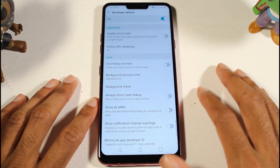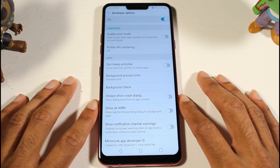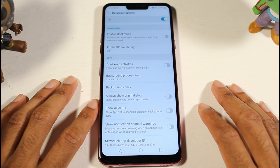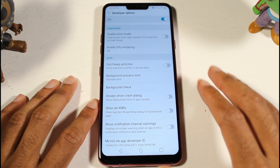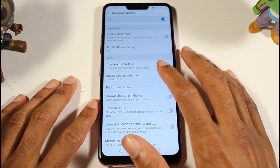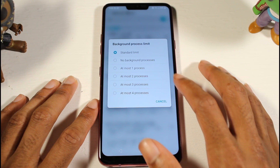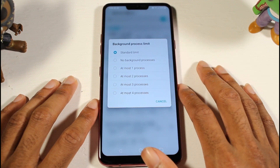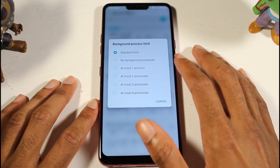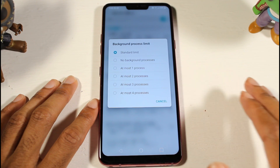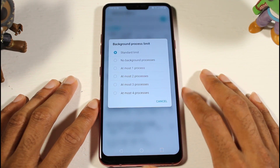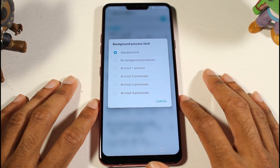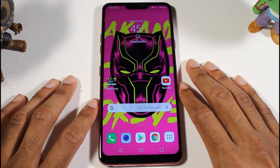Another thing you can do is click on 'Don't Keep Activities.' This will force-quit every activity you open, so apps won't run in multitasking when you exit or switch. If you don't want to go that extreme, you can limit to two background processes for multitasking, or set 'No Background Processes.' You have options up to four. If you're lagging badly, it's usually too many apps open.